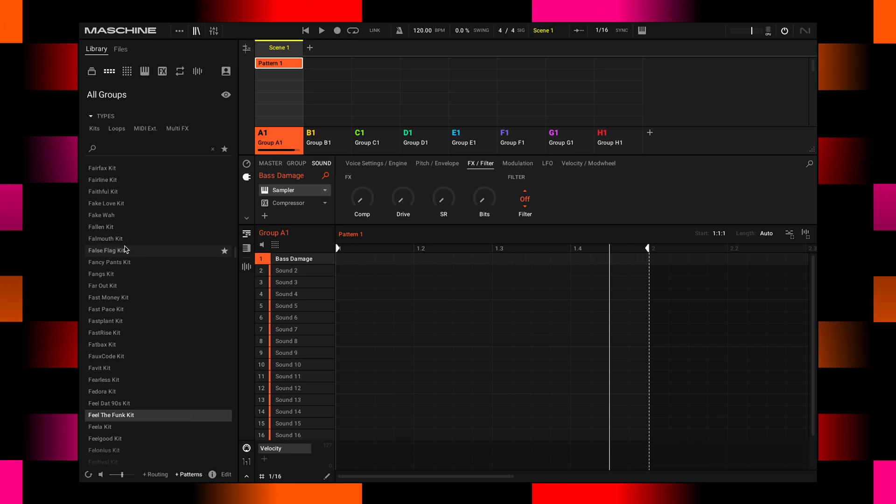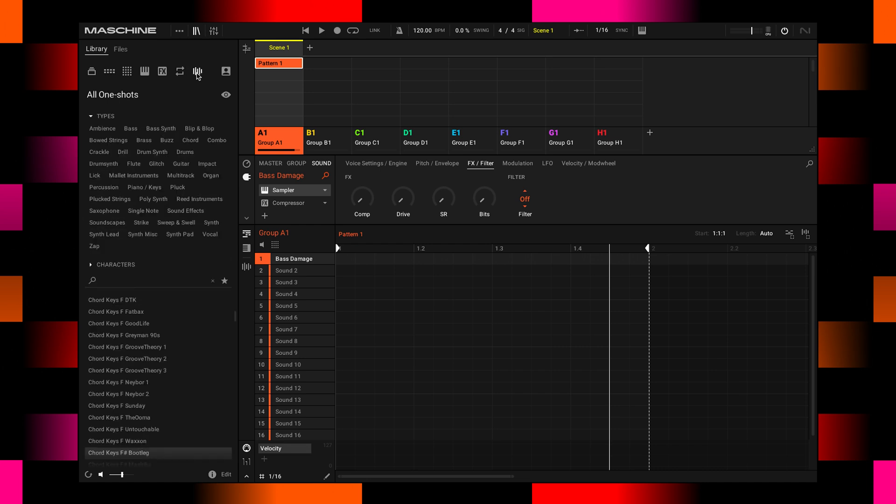So the one important thing that you need to keep in mind is that there is a little preview button down here. Once the speaker is active, you can hit any of the kits or samples and review them right away.